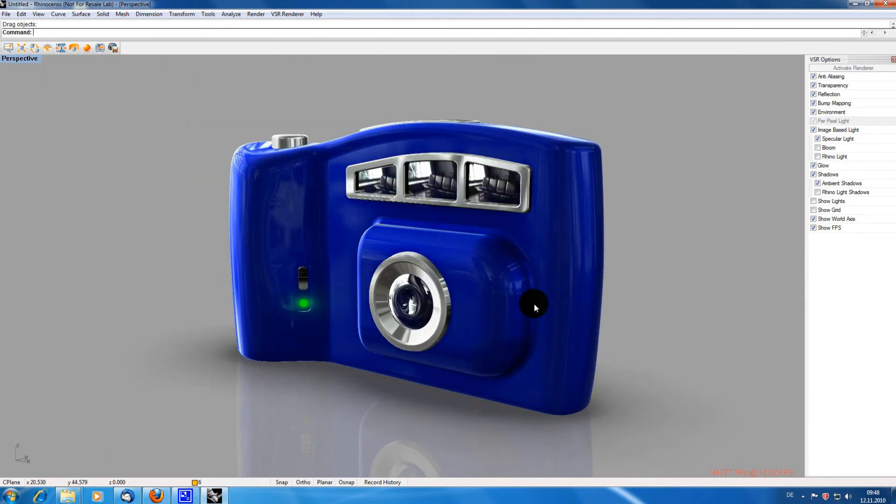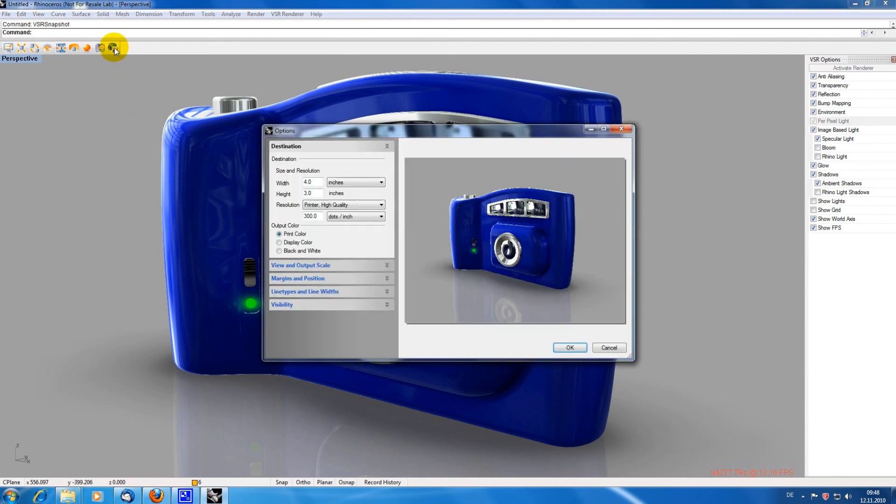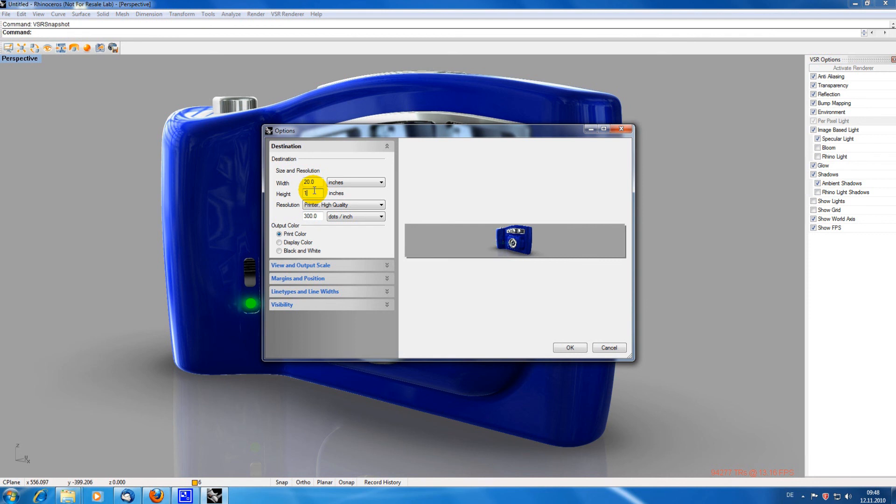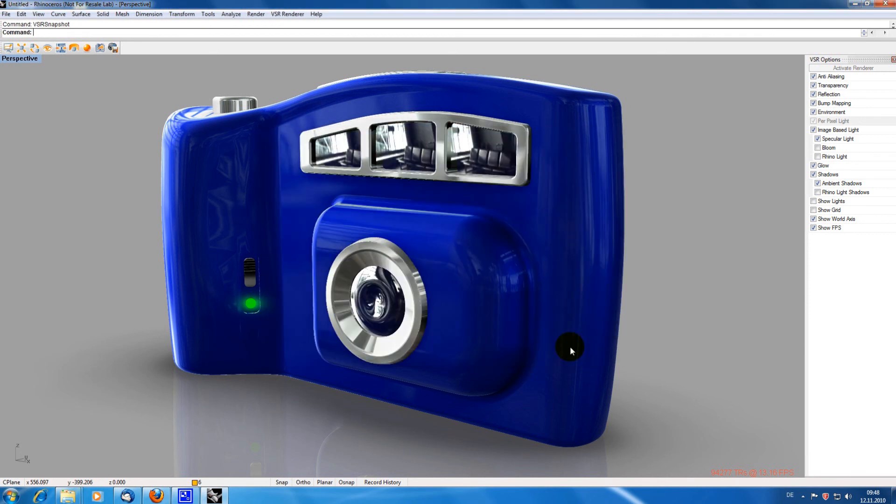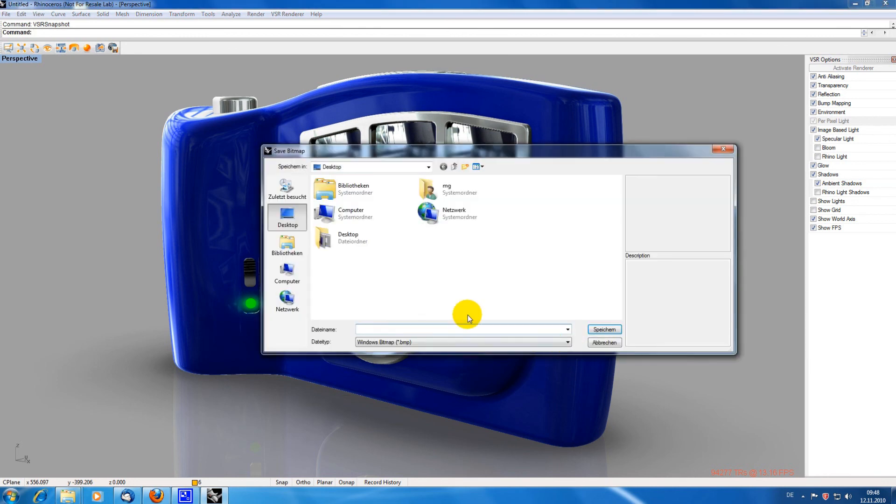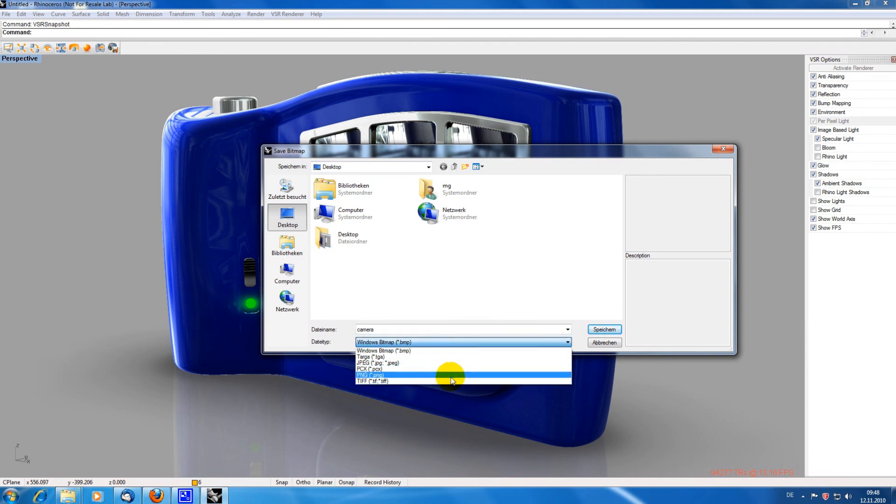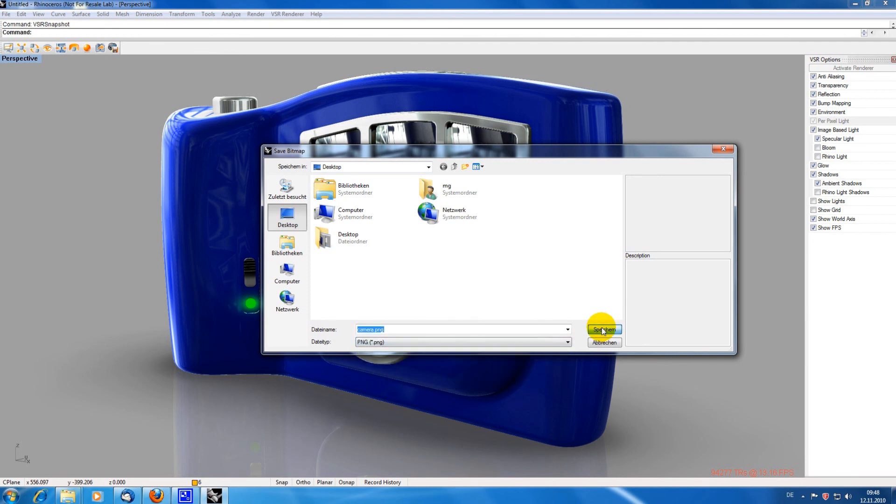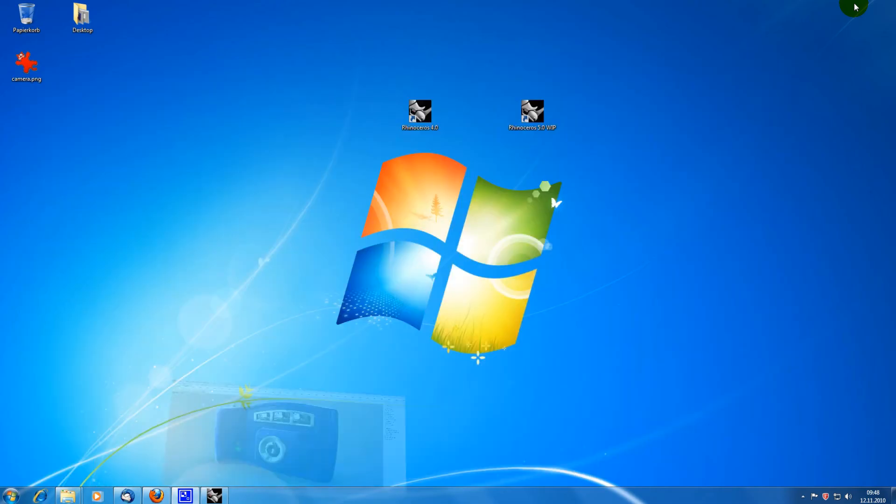You can easily create hard copies from your geometry by using the snapshot function. Just type in the desired resolution and press OK. And there it is, the picture of your geometry.